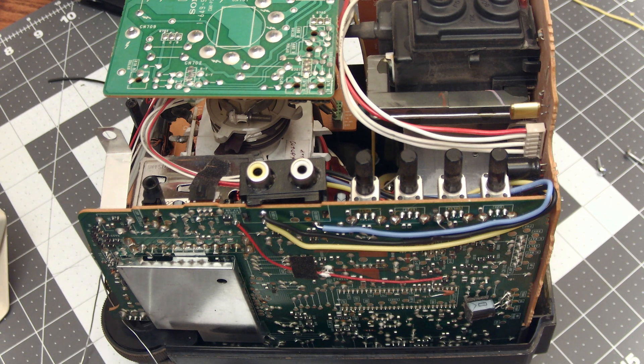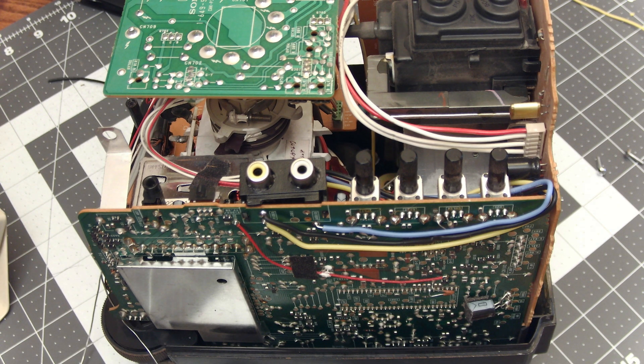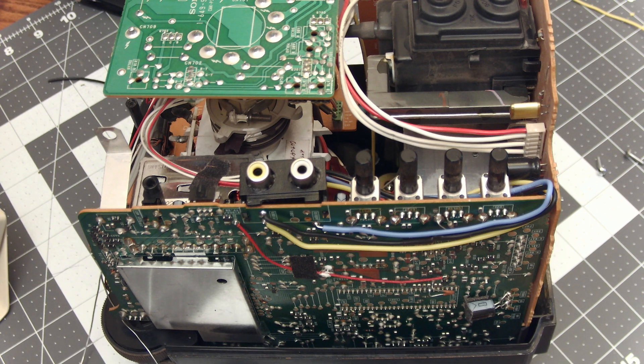Alright, that's all our wires soldered. Let's get it back up and plugged in and see if we've restored the audio video.